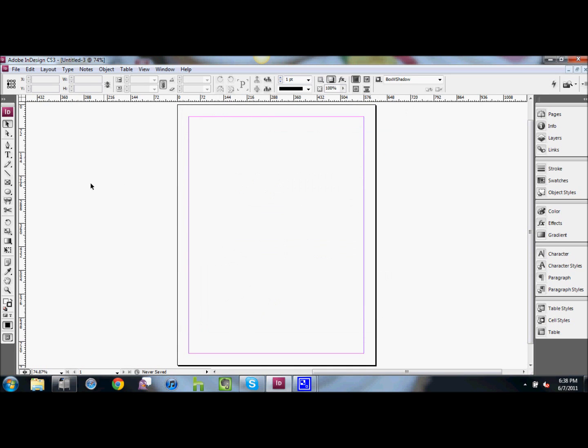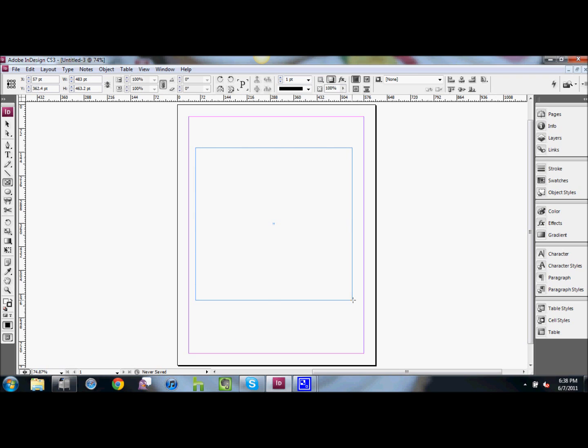Next, we need to draw our frame, so we'll use our frame tool and we'll draw a box. You can draw this box any size you want, but make it big enough so you can actually see it.